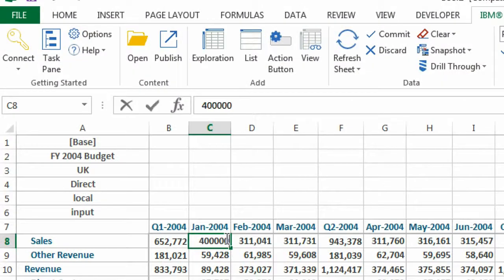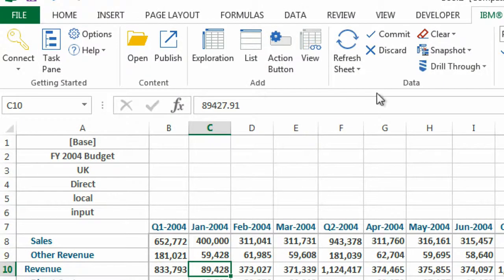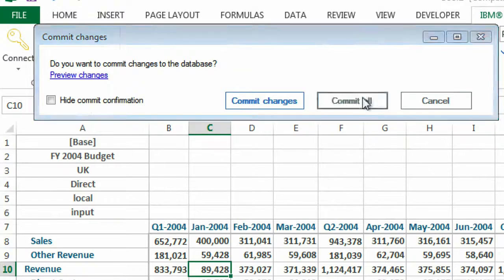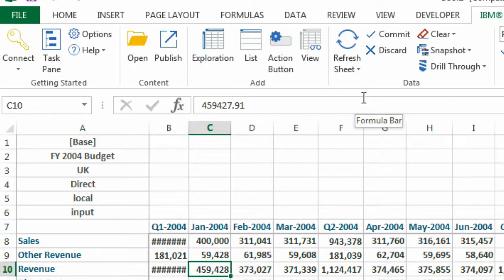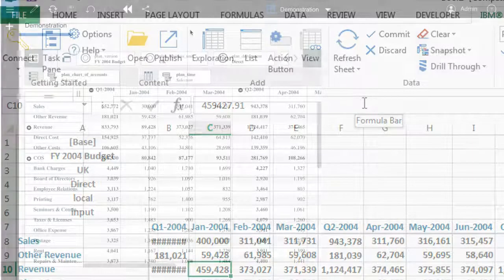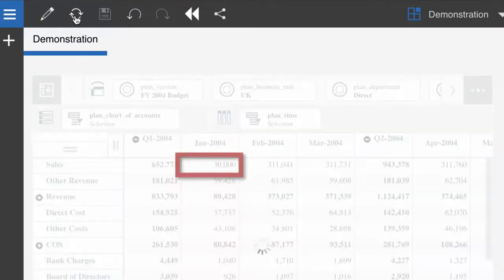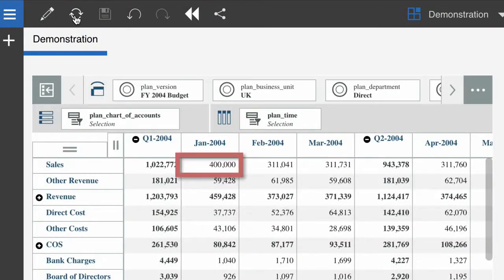And now if I edit the view and commit my changes from the quick report, and then refresh the view in Planning Analytics Workspace, we can see the changes that were made to it.